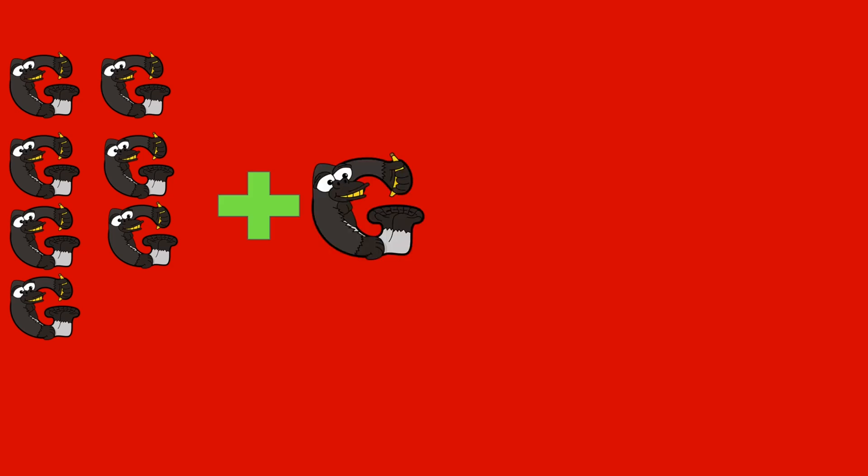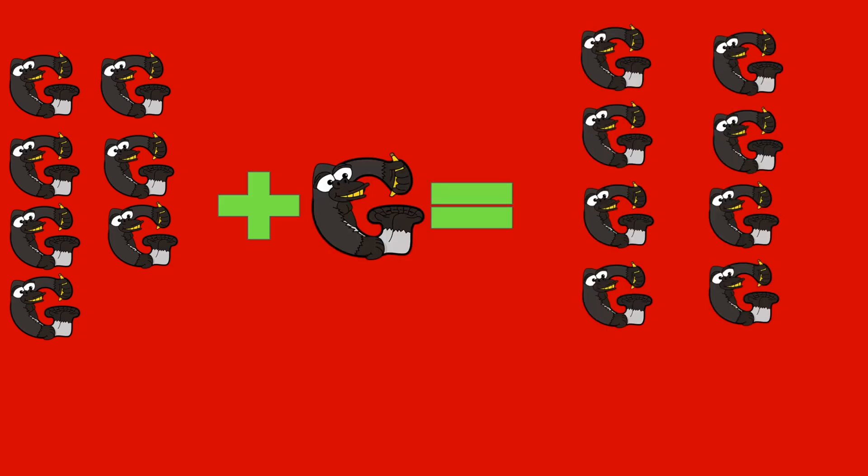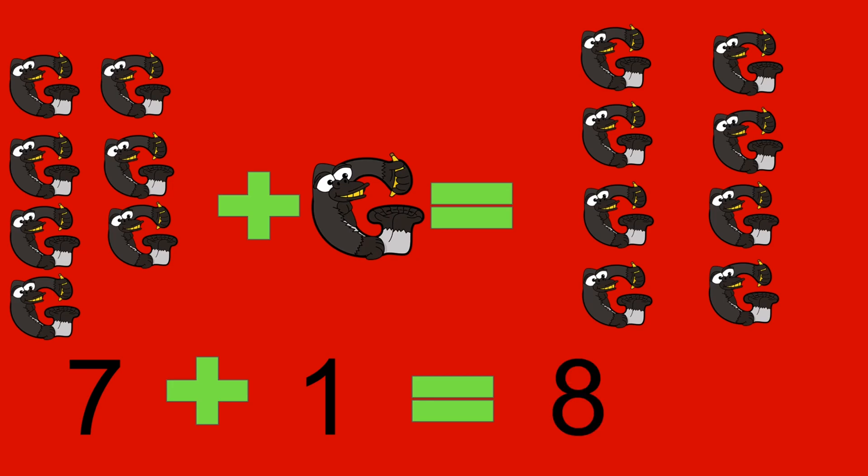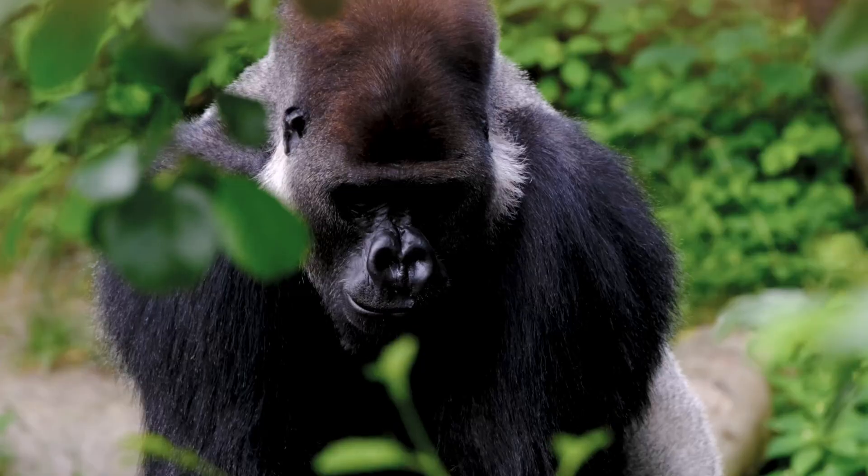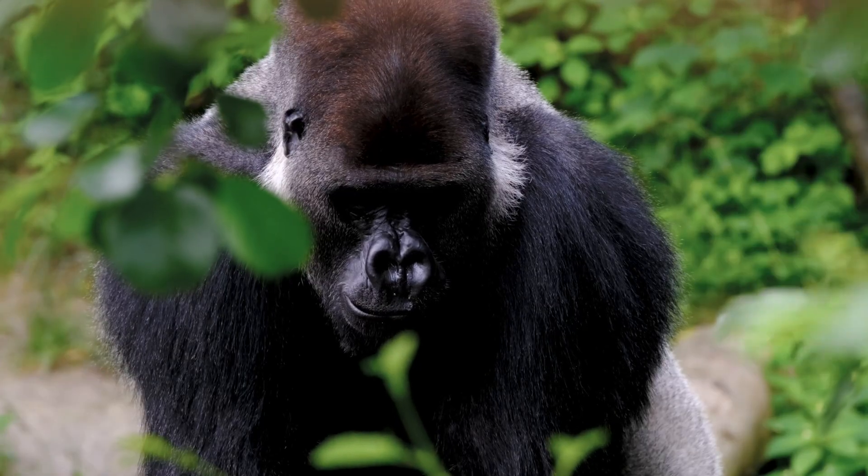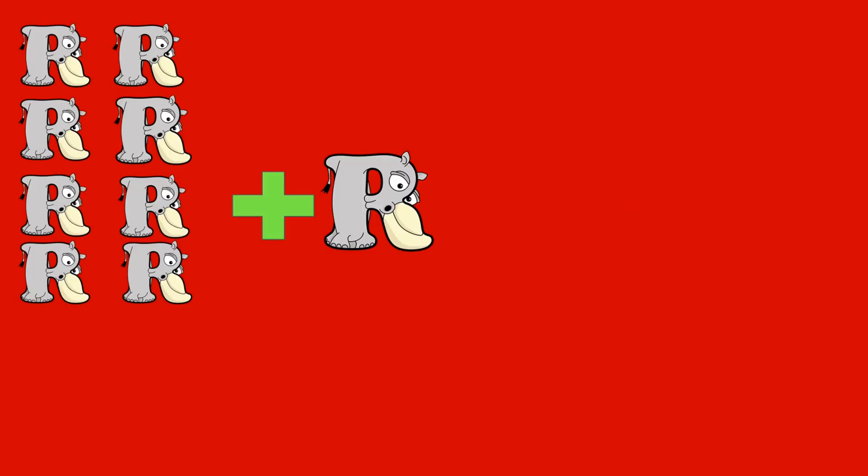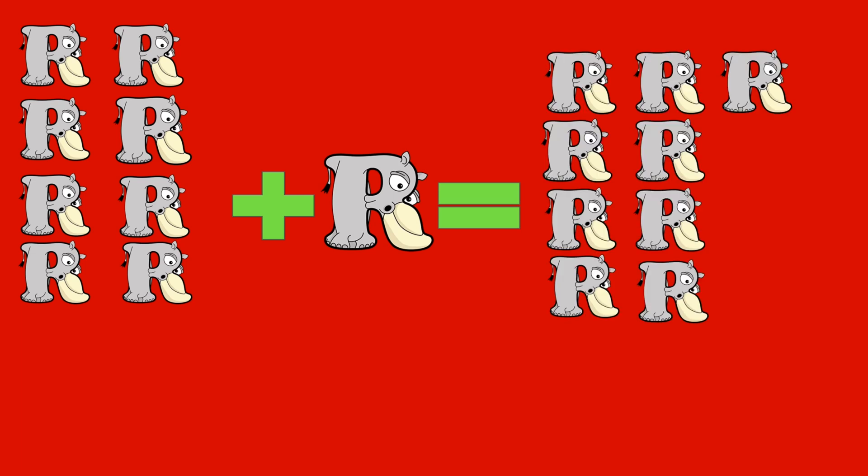7 gorillas plus 1 gorilla equals 8 gorillas. 7 plus 1 equals 8. Gorilla! 8 rhinos plus 1 rhino equals 9 rhinos.